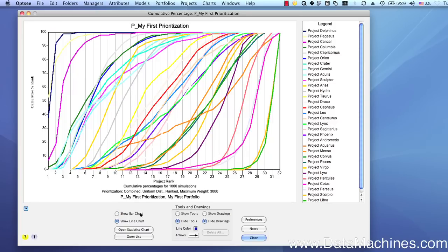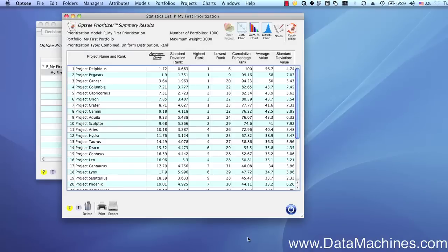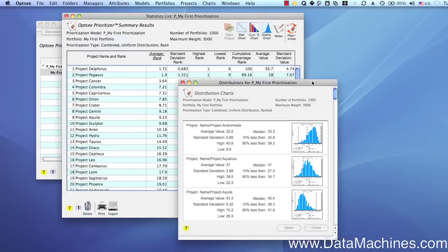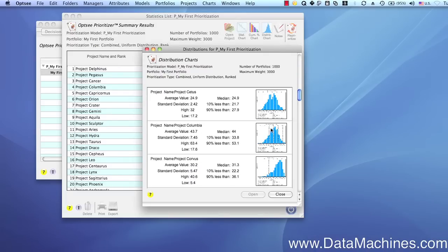Now we'll close the cumulative percentage distribution chart and open the distribution chart form, which offers a quick way to scan through the distribution histograms for each project. Double-clicking on a project opens the project.